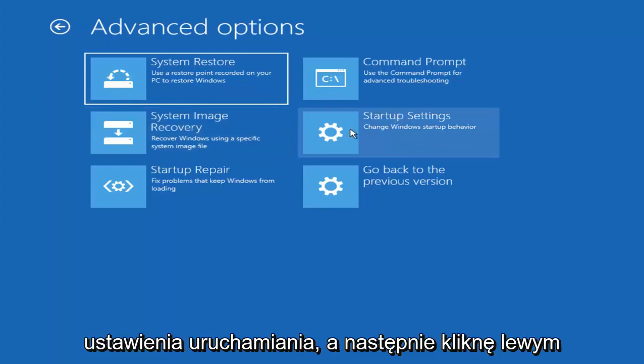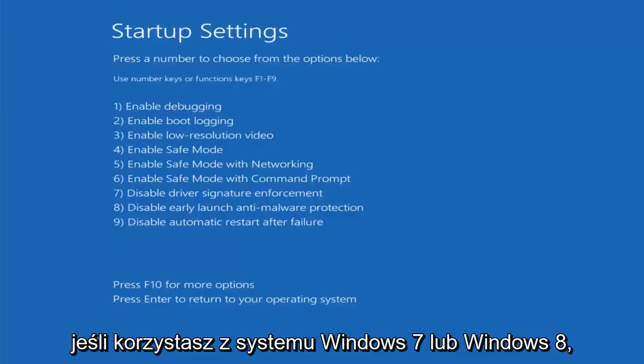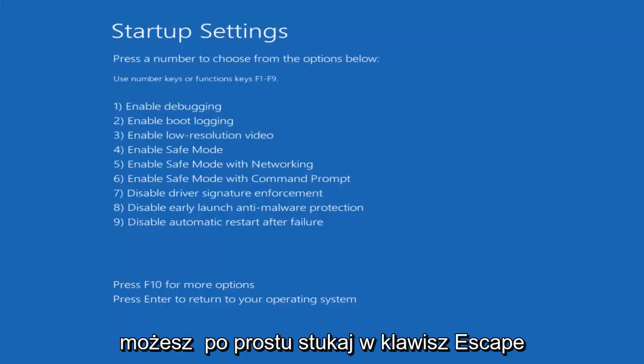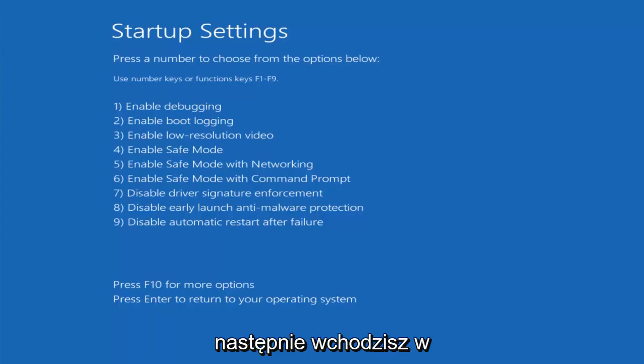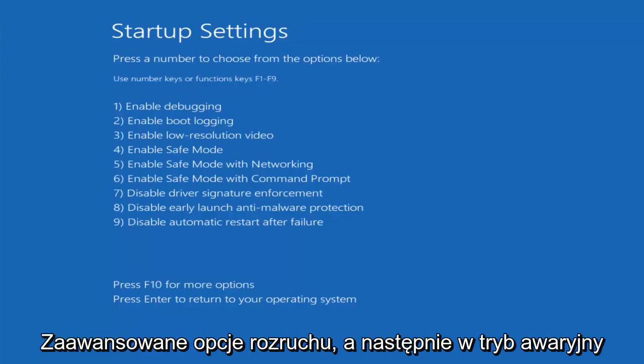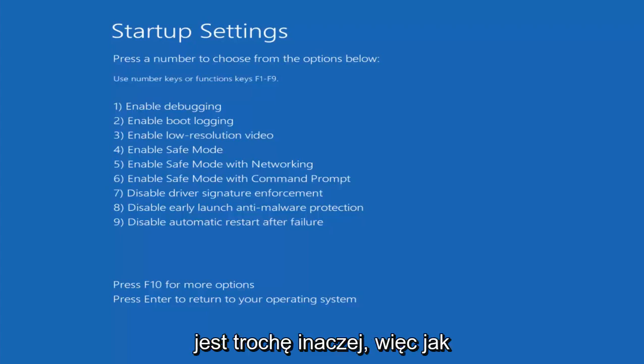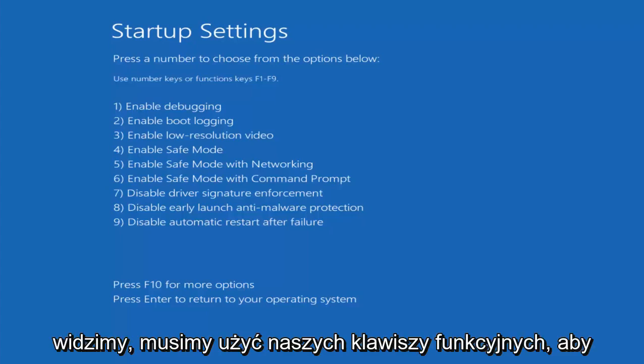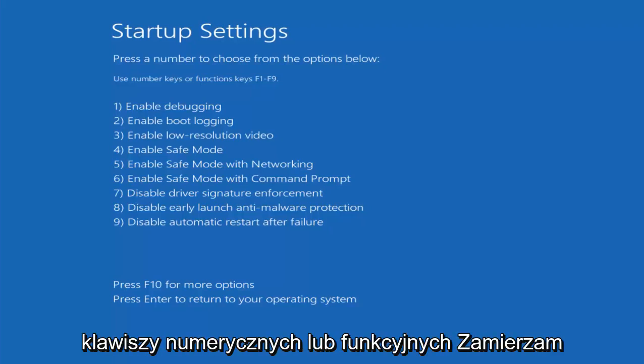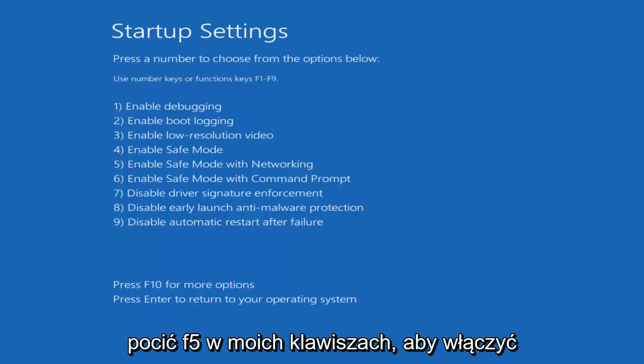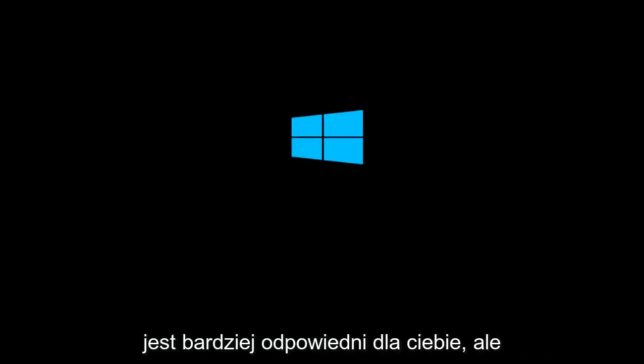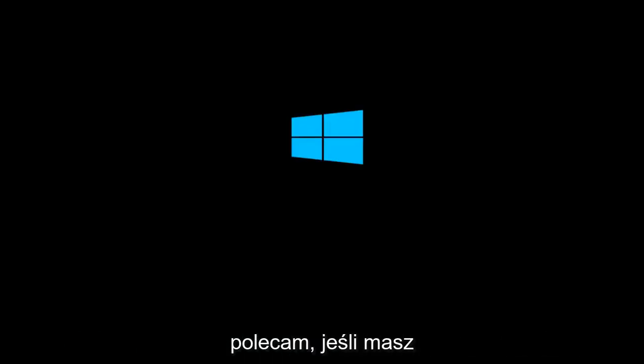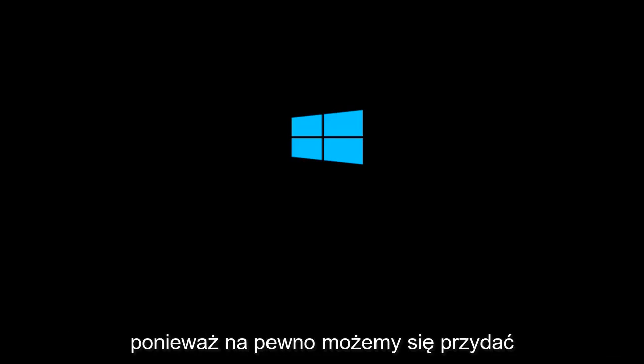But I'm going to go underneath startup settings. And then I'm going to left click on restart. And this will be able to get me into safe mode hopefully. And that's what we're going to be doing here. If you're on Windows 7 or Windows 8, you might just be tapping on the escape key as your computer is booting up. And then you would just go underneath advanced boot options and then safe mode with networking. However, Windows 10 is a little bit different. So as we can see, we have to use our function keys to make our selection because it says use number keys or function keys. I'm going to select F5 in my case to enable safe mode networking. You can select another one if it's more applicable to you guys. But I would recommend if you have the ability to load network drivers that you do so, because it can definitely be useful.